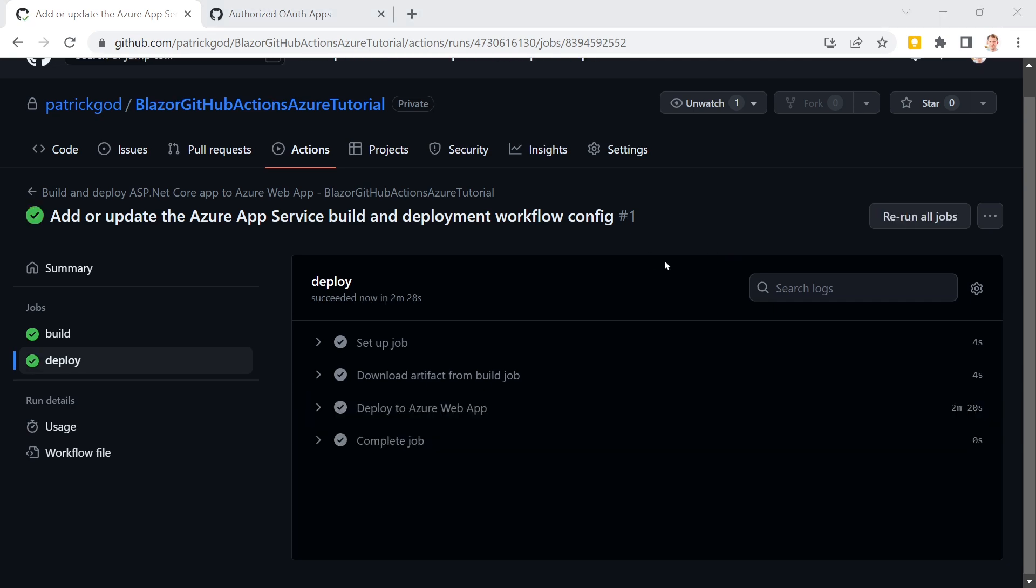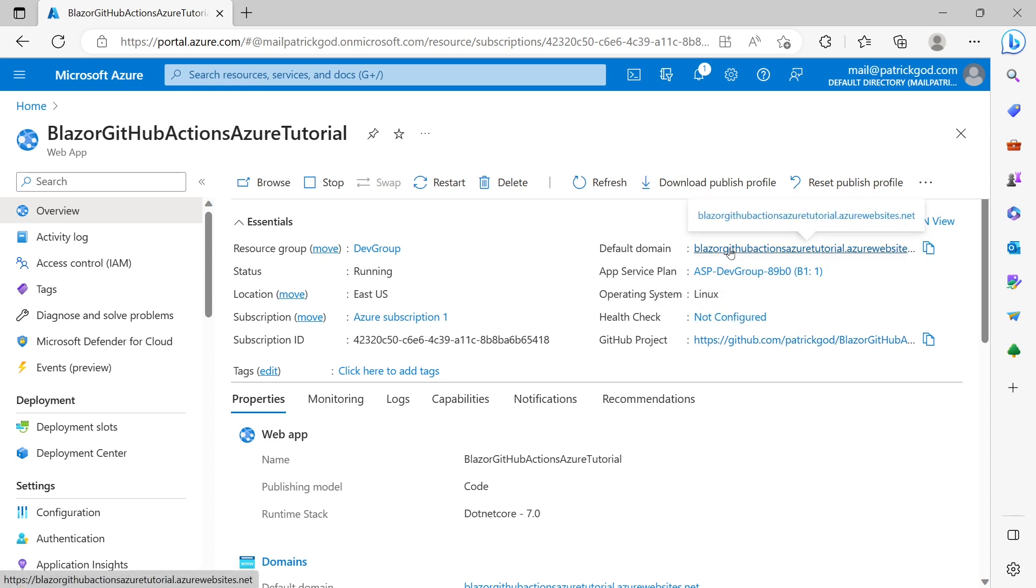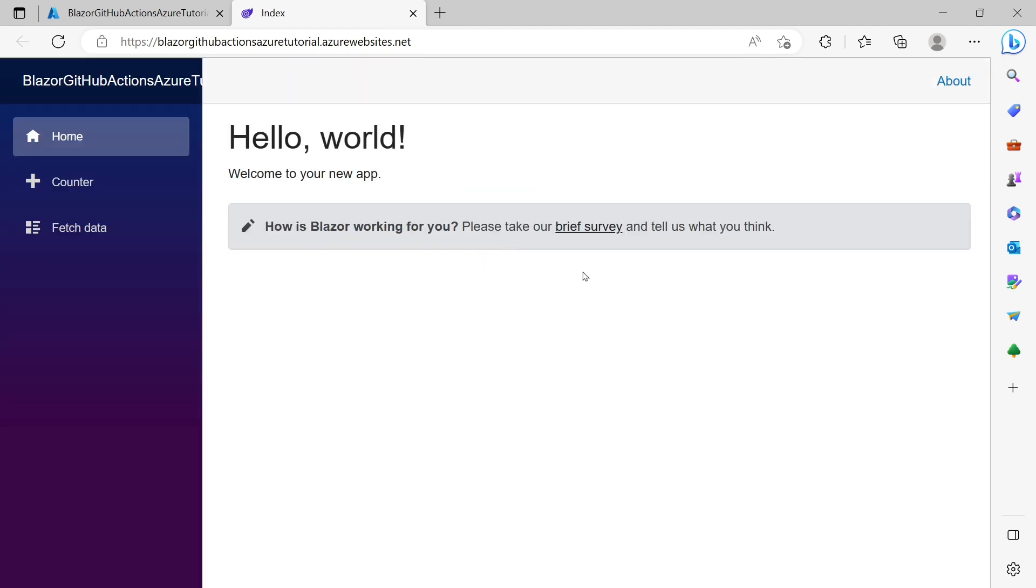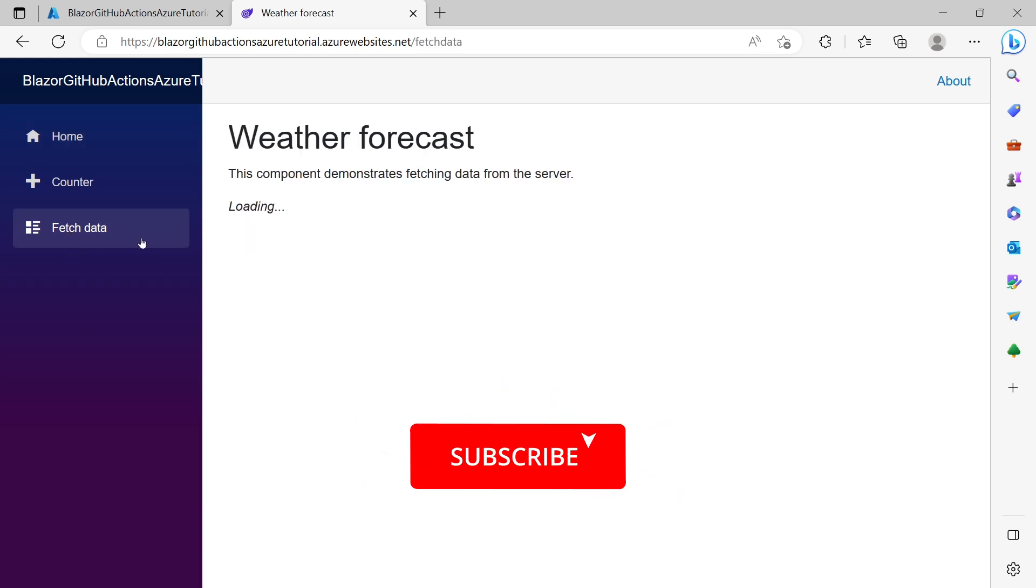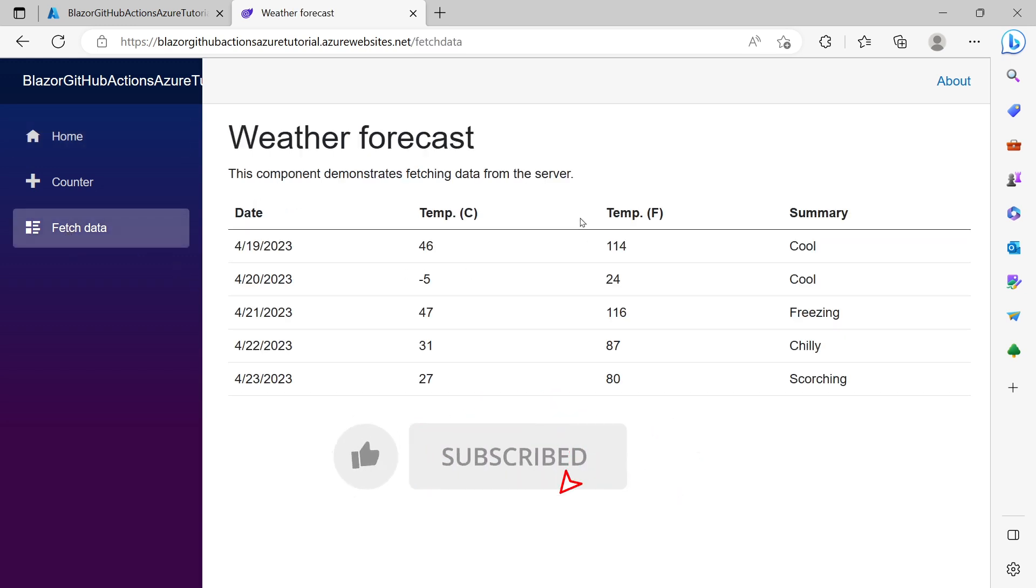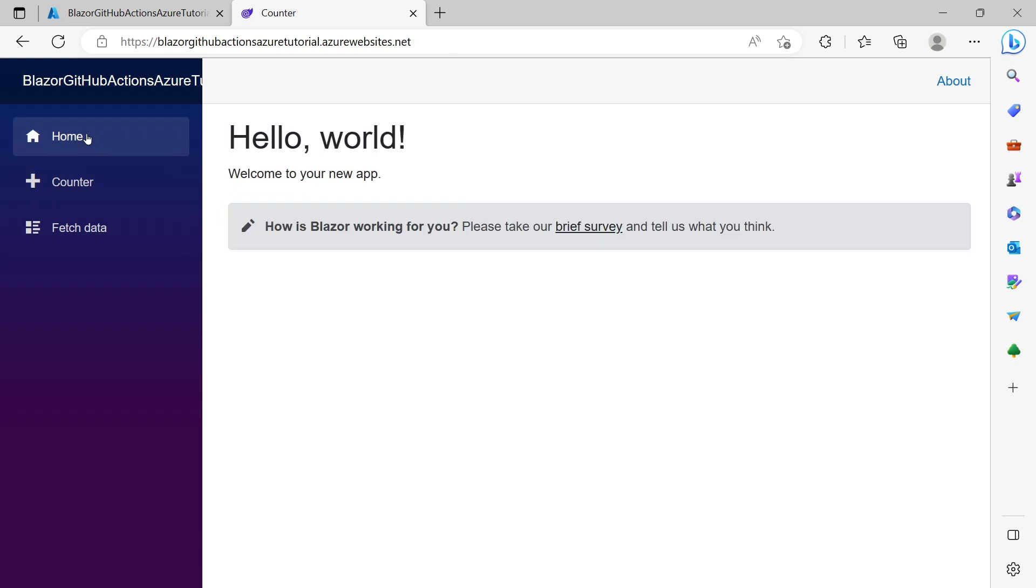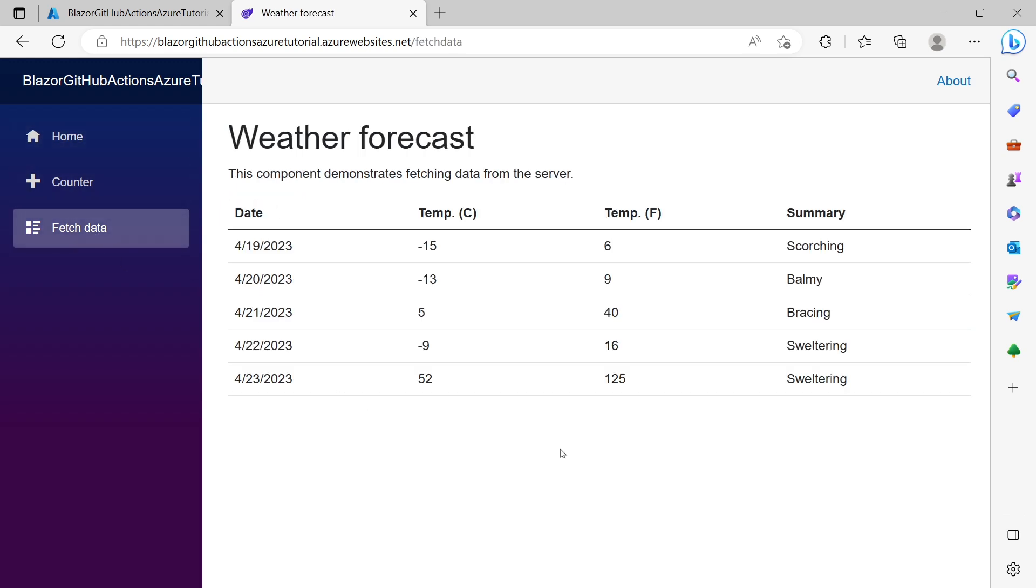Awesome. Job is complete. And now here's our URL. The default domain. Let's just open this thing. And there we are. And now for instance we can go to fetch data. And we see that everything works as expected. That's just great.